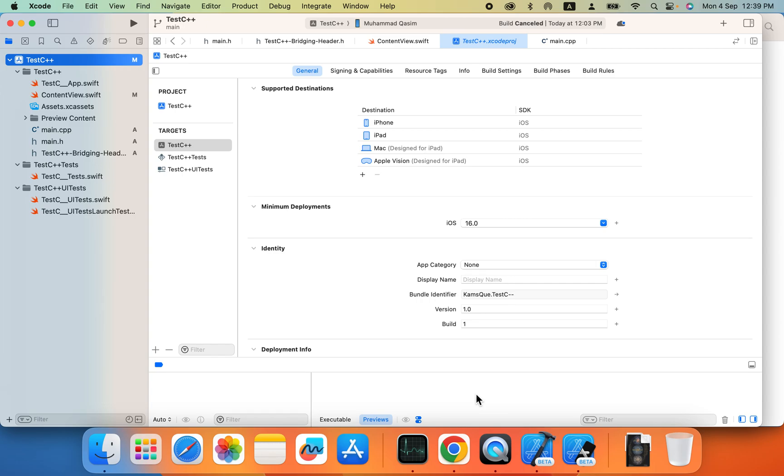So now in this tip and trick you can utilize your C++ code into your Swift UI project and you can use other libraries like OpenCV into your Swift UI code. So let me start this project for you.